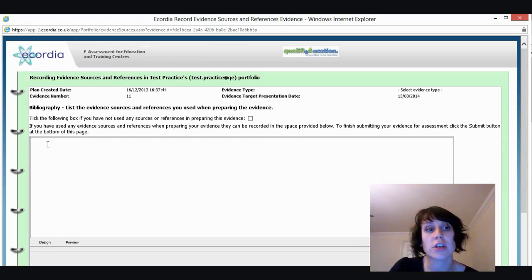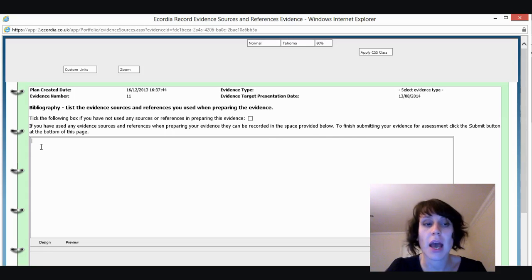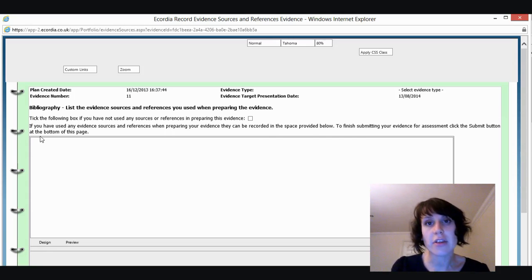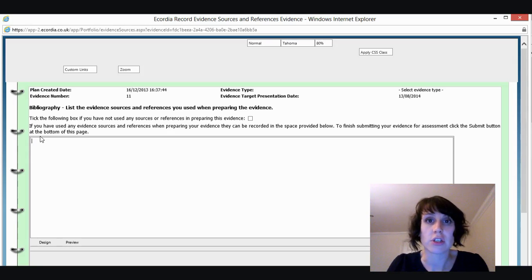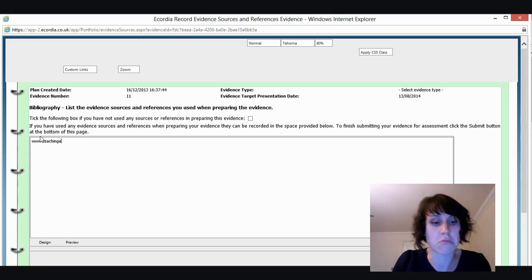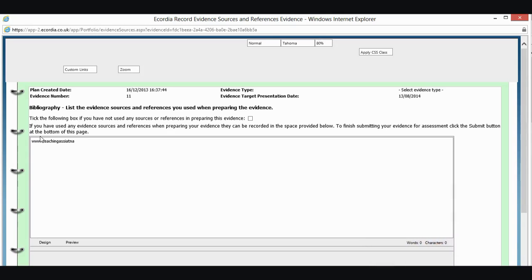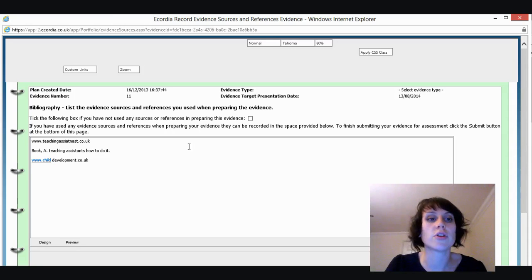And it's going to take me to a reference list. Now, this section is your bibliography. I'm going to type in here anything that you've used to complete your evidence. So if you've visited websites, if you've used books, they all need to go in here. So I'm just going to type in a website that I've visited. I might type in the name of a book and the author. I'll pop another website in there.